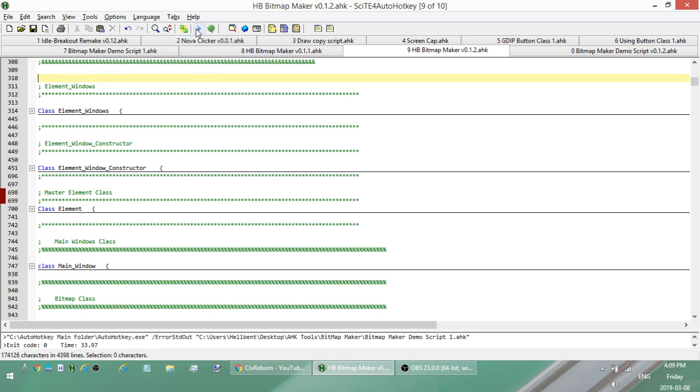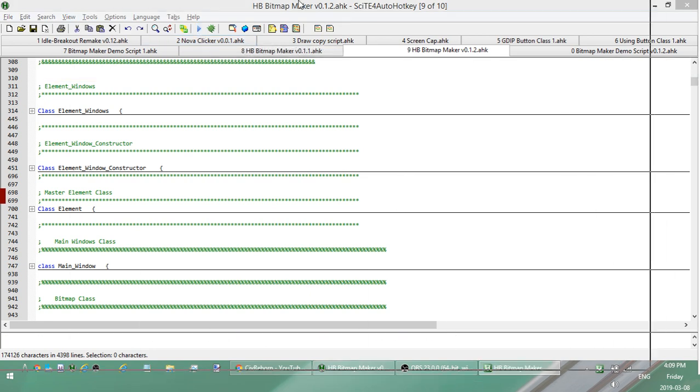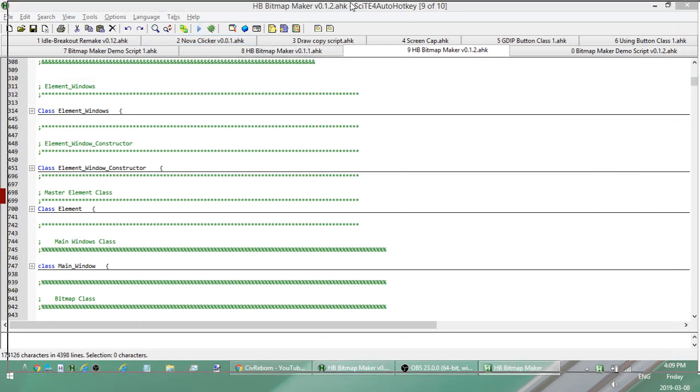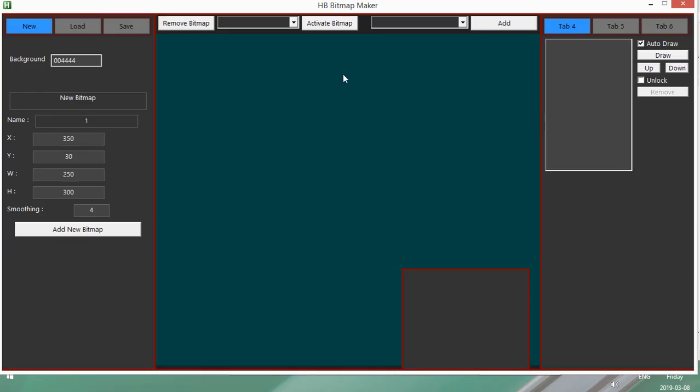So this first update that I've added is to allow you to be able to load, the main focus of it is to be able to load a pre-made bitmap. So if you make a bitmap, you can now save it and then go away, come back a week later, a month later, and you can actually load it back in again and start editing it again.